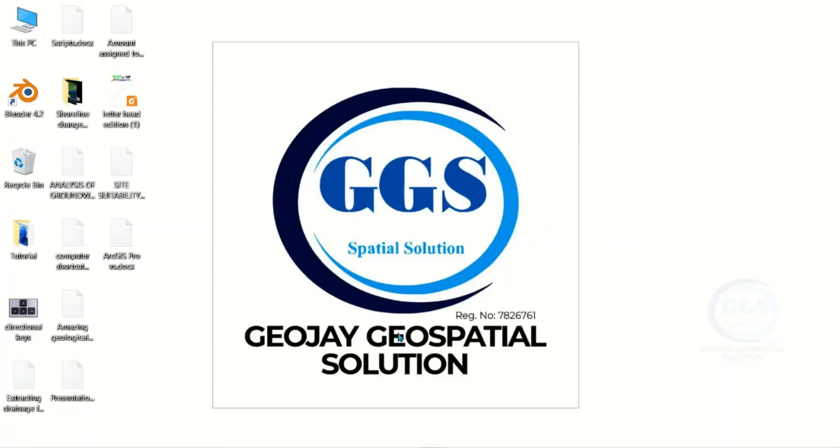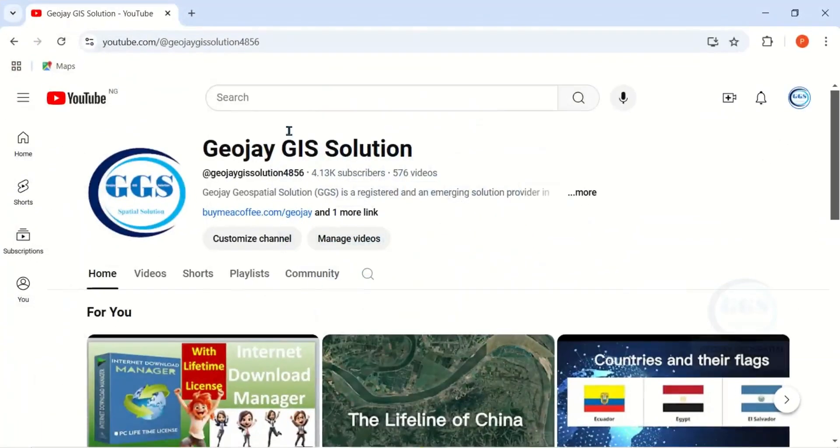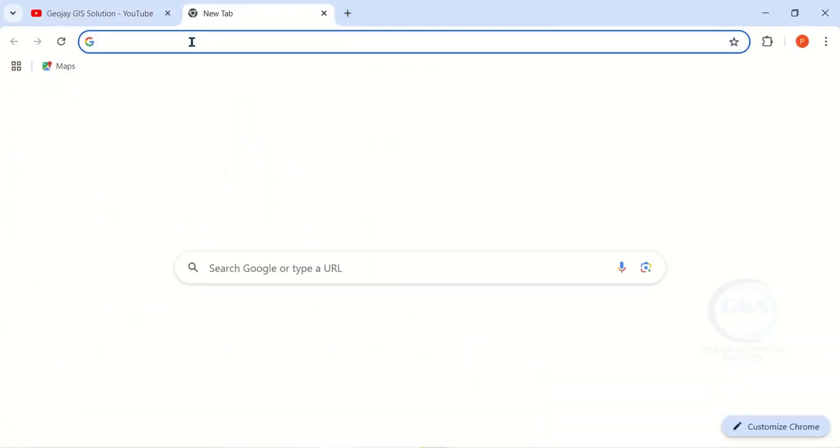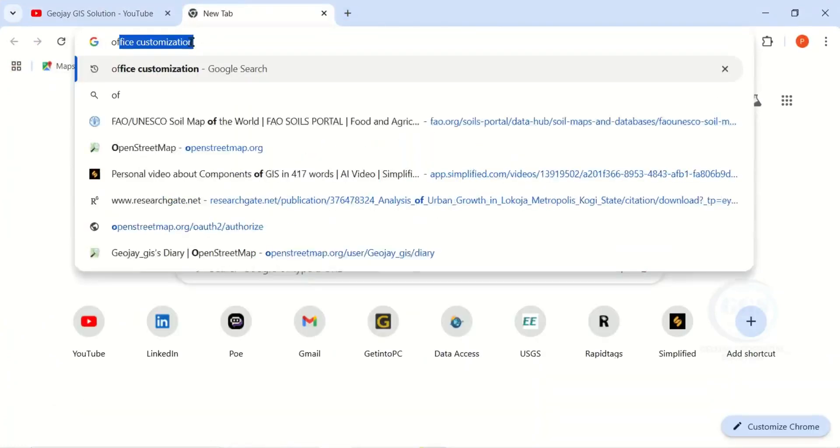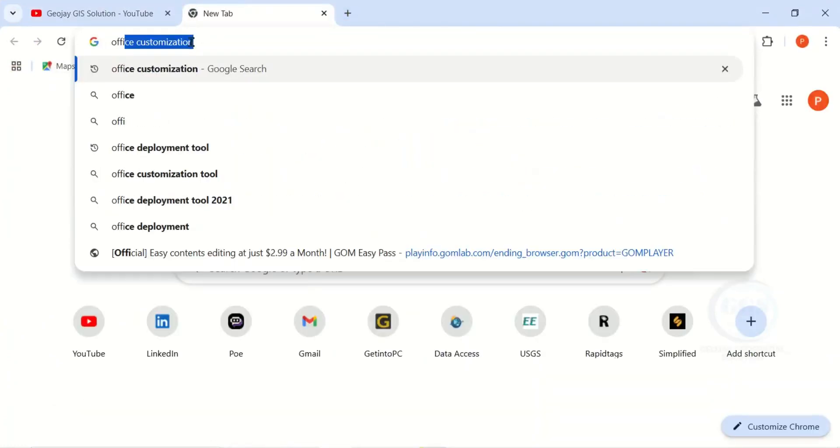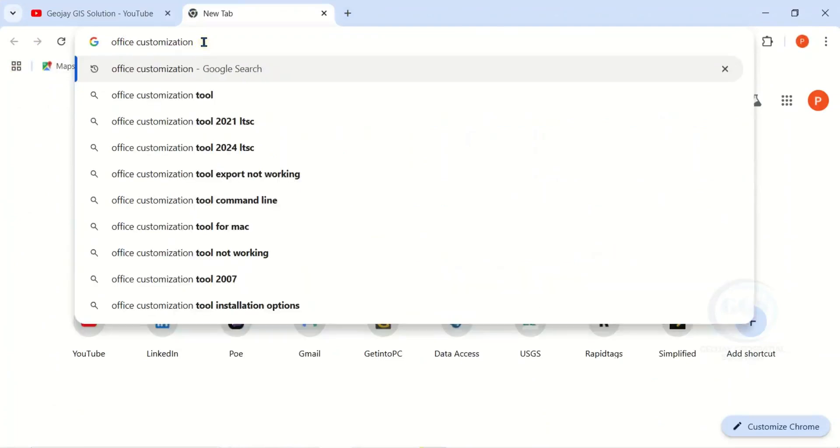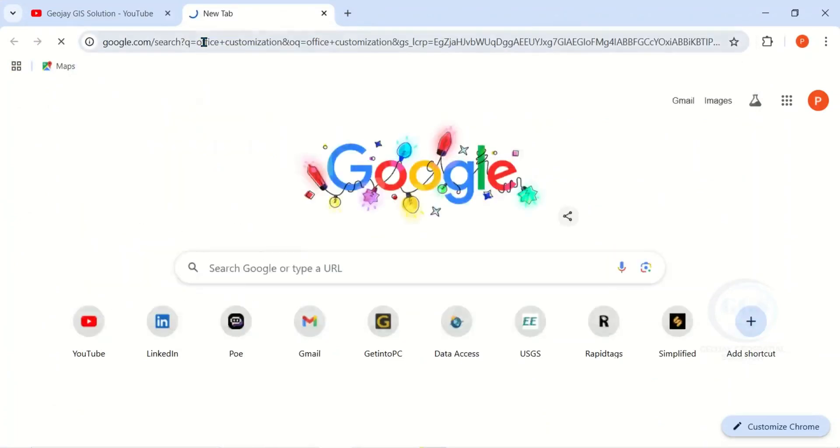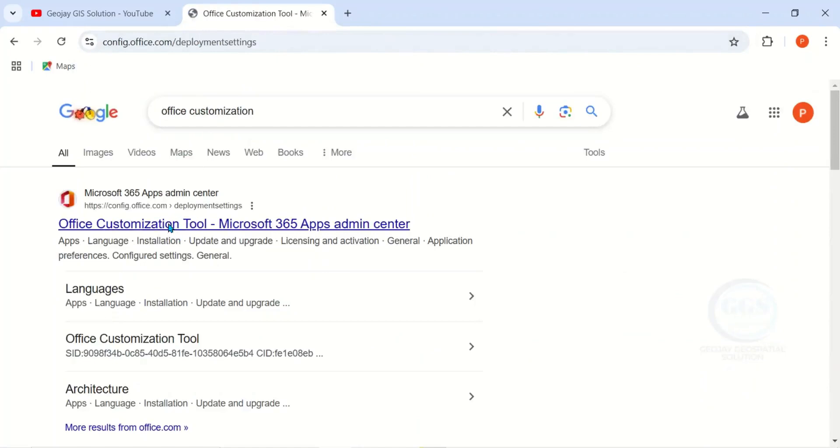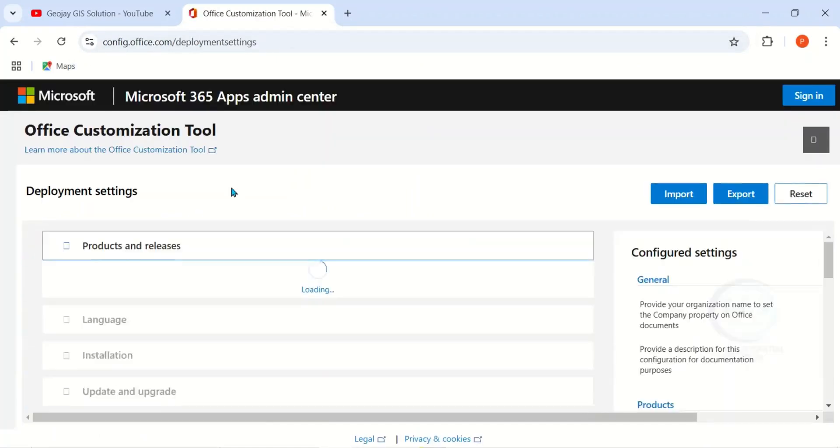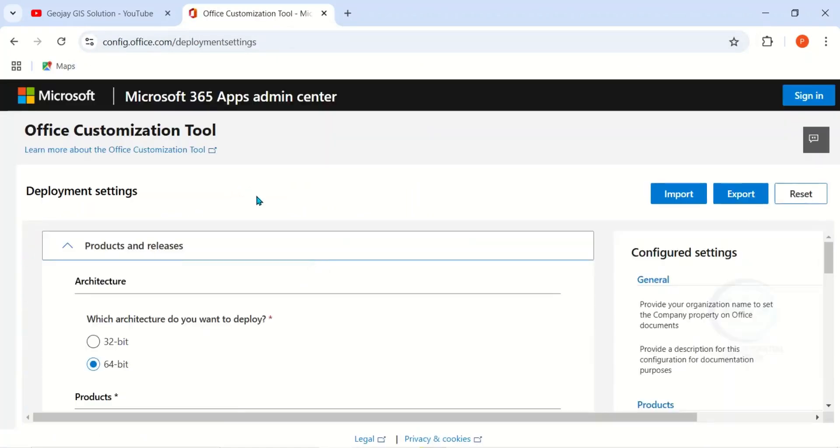I have restarted my system. Now let's start. Open your browser and open a new tab. Then here, the first thing, look for Office Customization. Then this is it. Click on it to open the page. So here I want to do deployment settings.